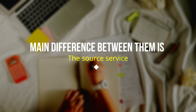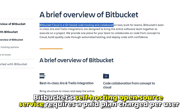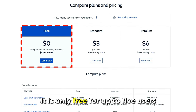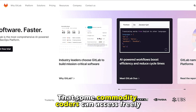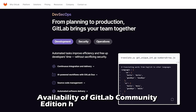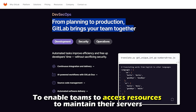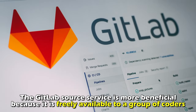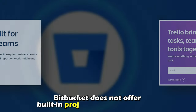So the main difference between them is the source service. Bitbucket's self-hosting open source service requires a paid plan charged per user — it's only free for up to five users. GitLab is a primarily free self-hosting open source service that some commodity coders can access freely. Availability of GitLab Community Edition has boosted this feature to enable teams to access resources to maintain their servers. Therefore, the GitLab source service is more beneficial because it's freely available to a group of coders.